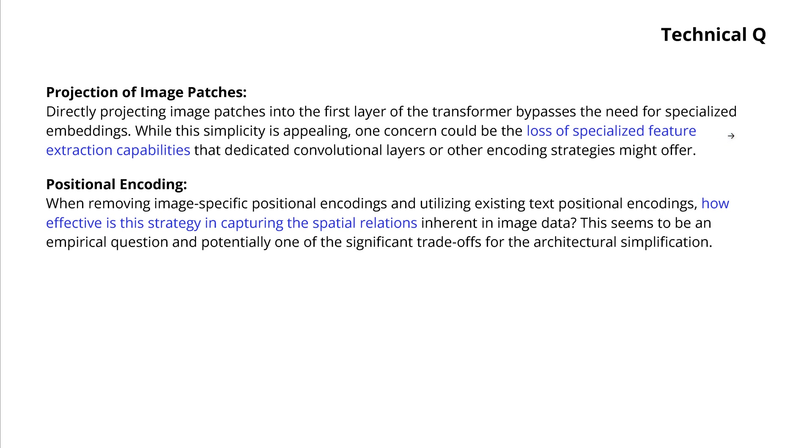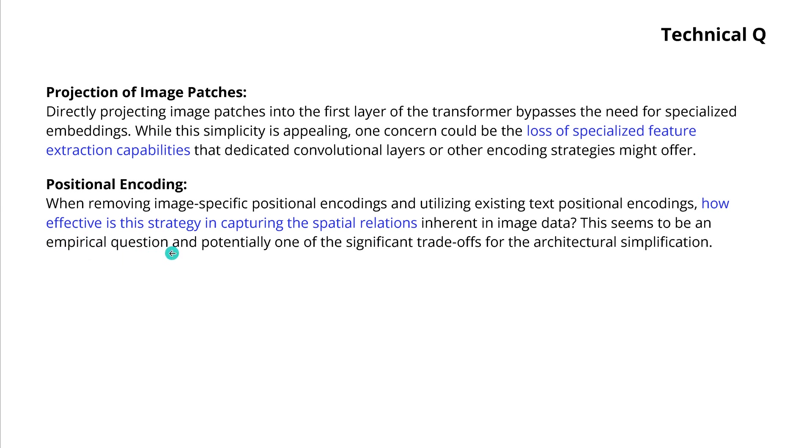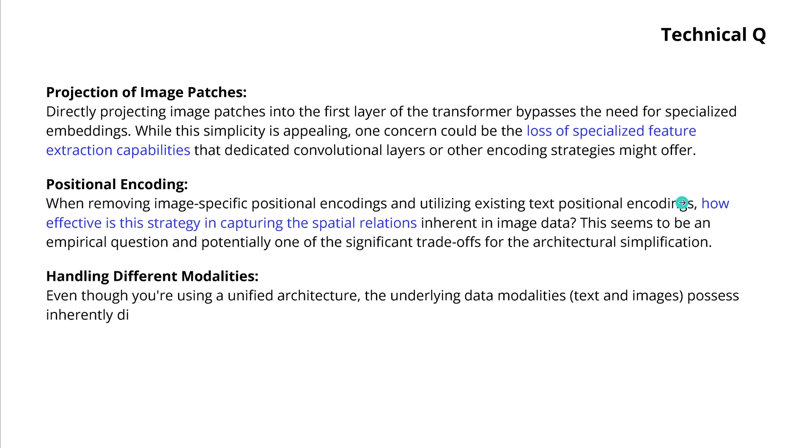When you remove image-specific positional encoding and you utilize here the textual positional encoding, how effective is this strategy in capturing the spatial relations that are inherent to the image data when you slice up this image? So I think this is an empirical question where we just have to look at the performance of the system, and we will do this in a second.